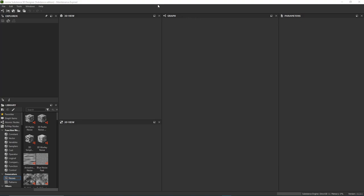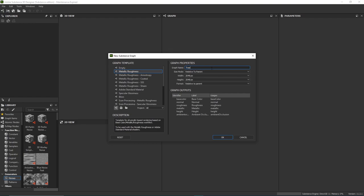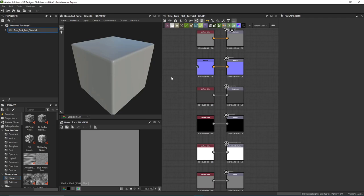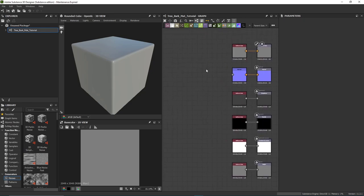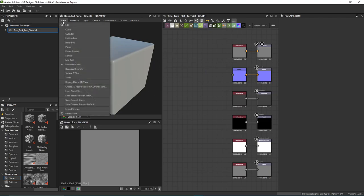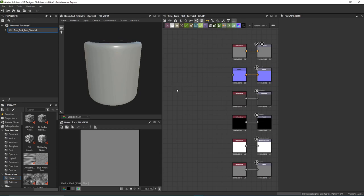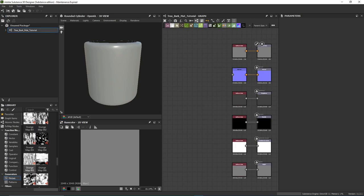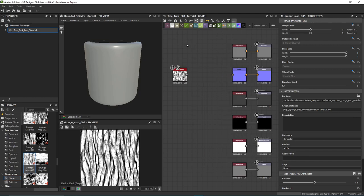In Substance Designer, go to File > New Package > Substance Graph. Name this 'tree bark material tutorial,' leave the settings at 2048x2048 — we don't want this to lag with 4K and we don't really need our tree bark texture to be that much. Change the shape to cylinder so we can see our texture visually since we're making a tree trunk texture. Under Generators > Noises, find Grunge Map 005 — you can also hit space and search 'grunge' to locate it — then add it in.